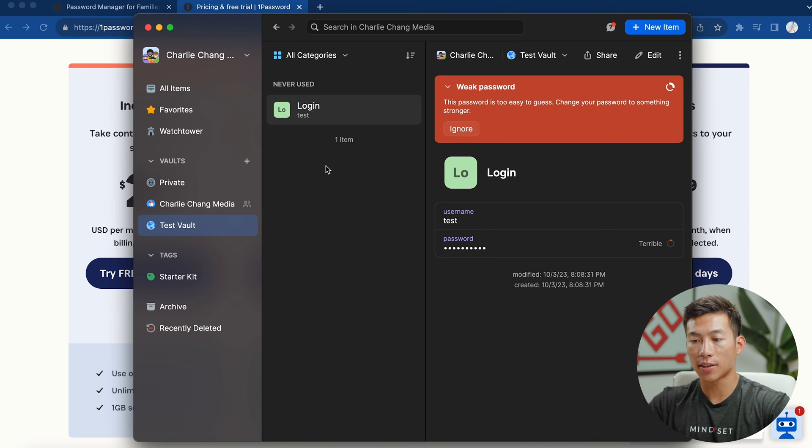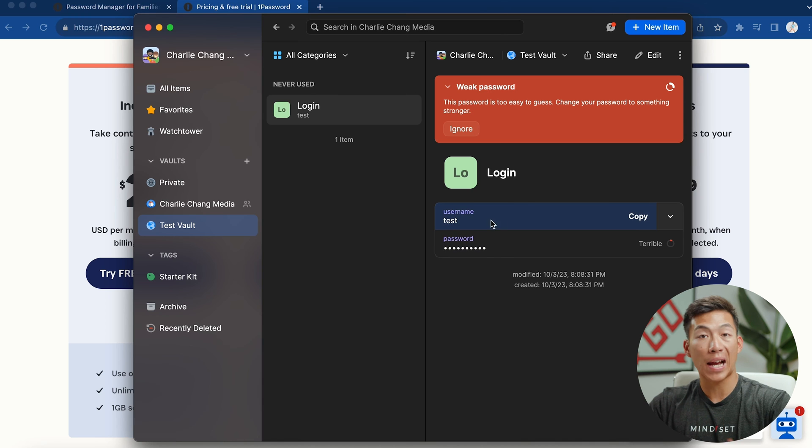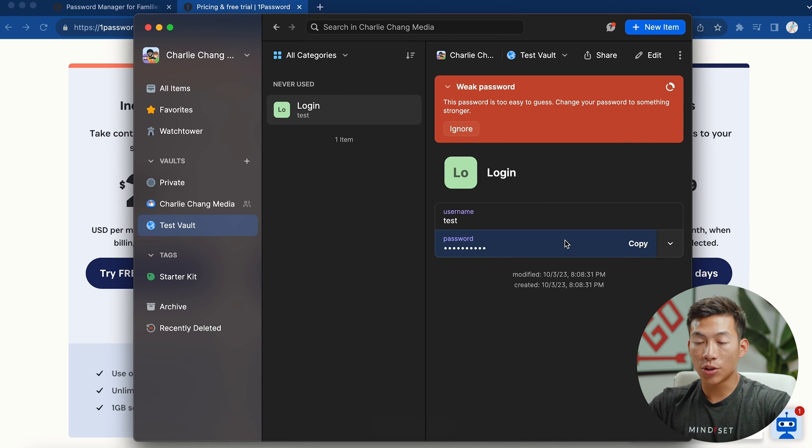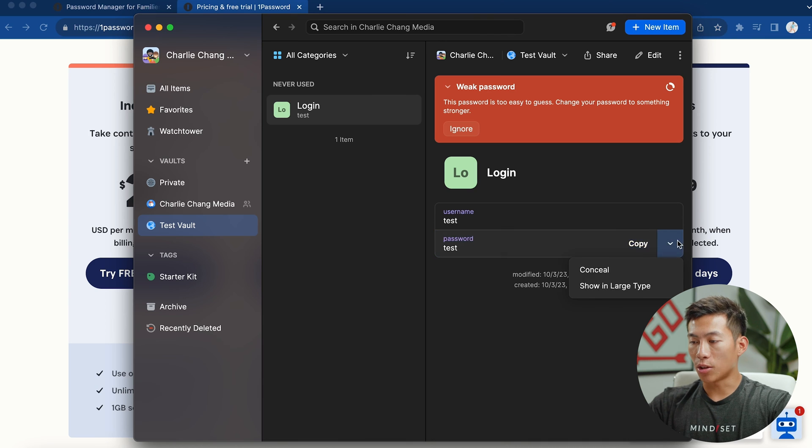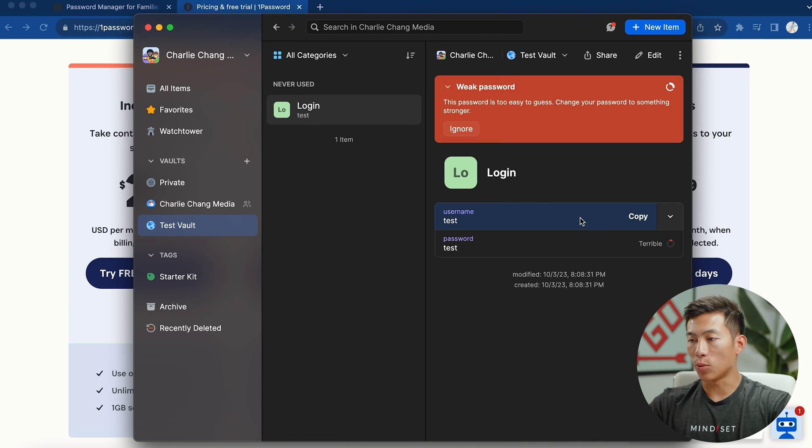So right here in this left hand side, you're going to have all the logins. And then right here, you're going to see your username and then your password is going to be blurred out. From there, all you have to do is click on it to copy the password. You can also click right here and then click on reveal in order to show the password.